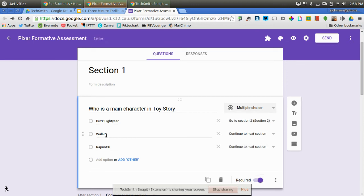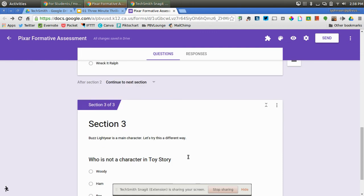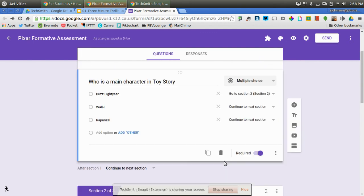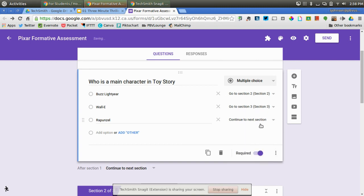But if they pick Wally or Rapunzel, I want them to go to Section 3 and see the answer and maybe get some more Toy Story practice. So I'm going to go ahead and click on Section 3, Section 3.